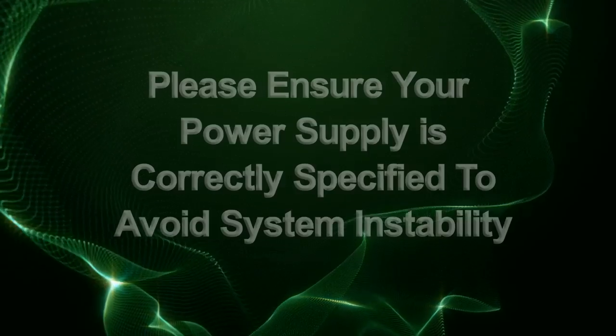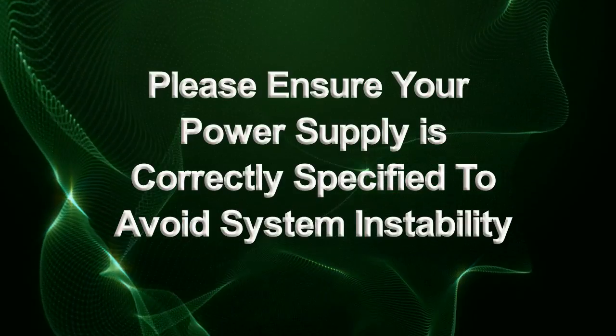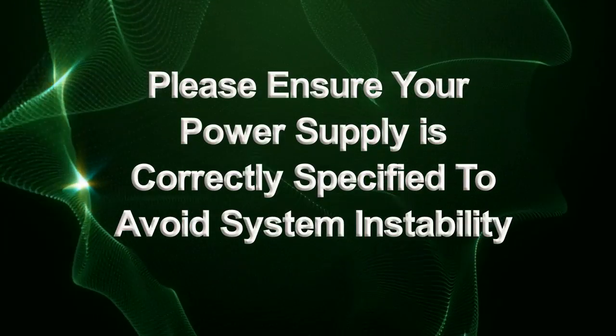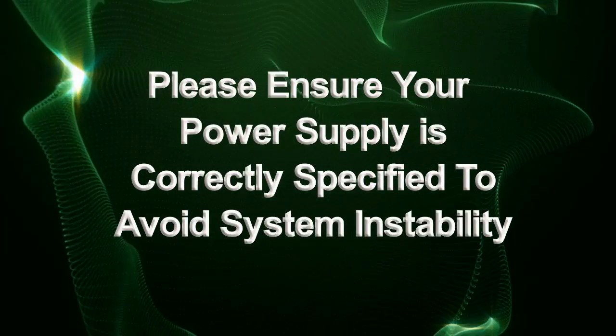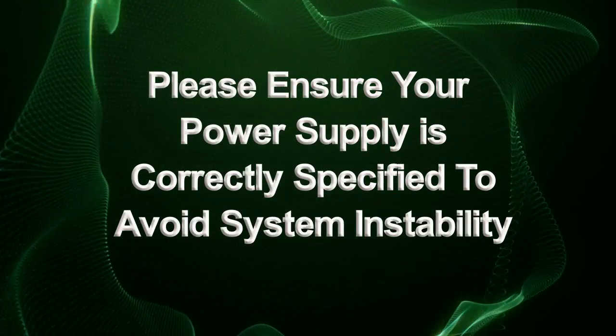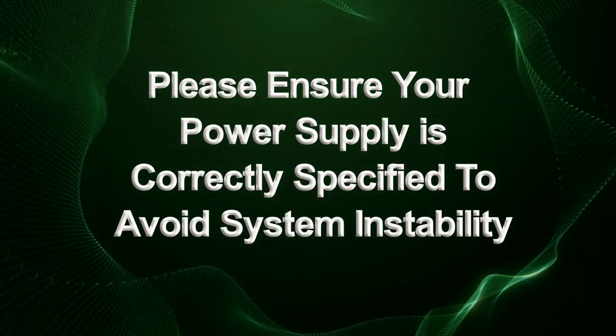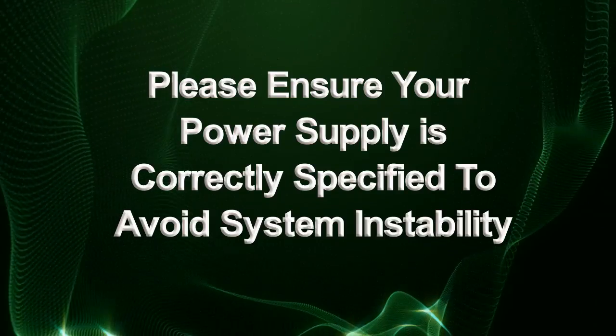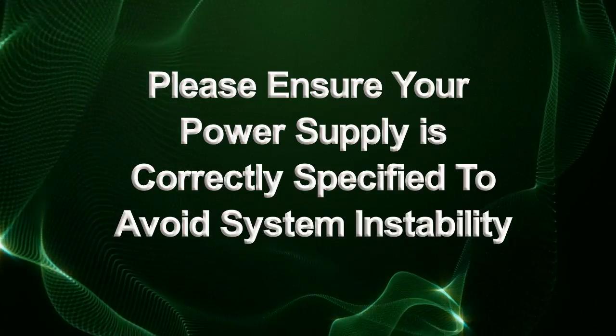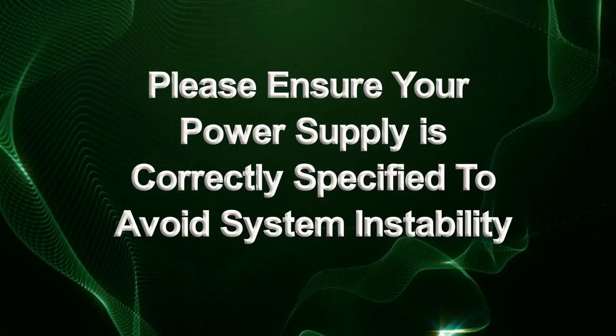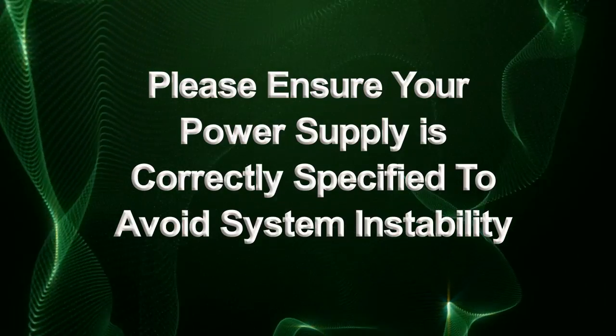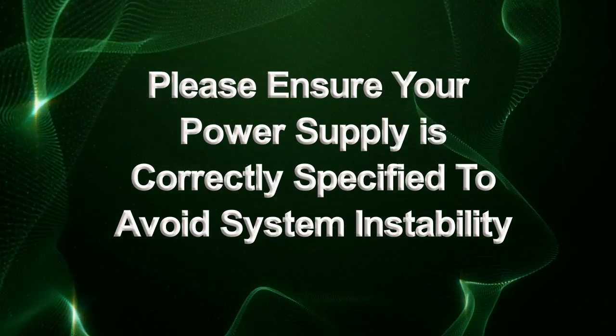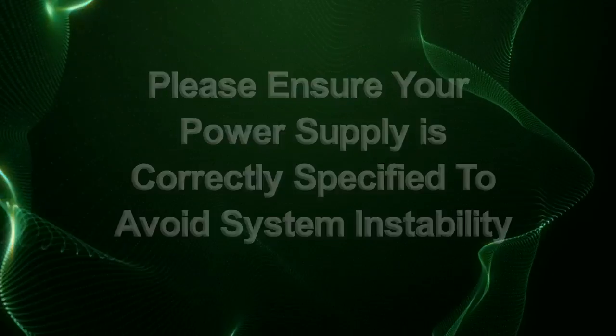We have seen that a power supply can greatly affect your system if incorrectly specified and how important it is to make sure that your power supply meets your system requirements. We hope this video helps you with preventing or solving possible power supply related problems.